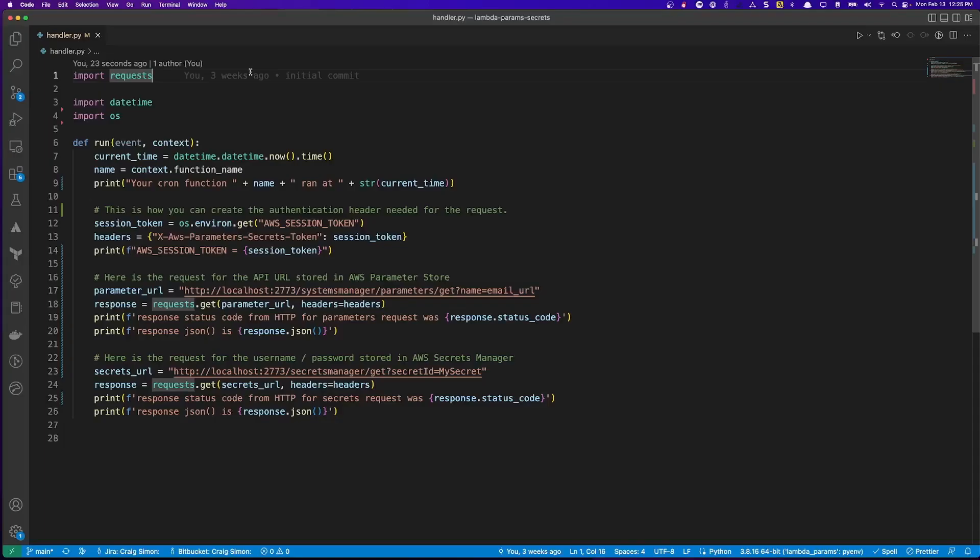Let's spend a few minutes looking at some sample code that I've written to demo how the AWS Parameters and Secrets Lambda extension actually functions. In this case, I'm using Python 3, but the code should be simple enough for anyone familiar with coding to see how this was constructed.